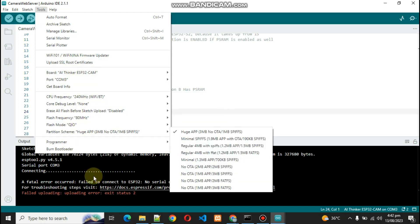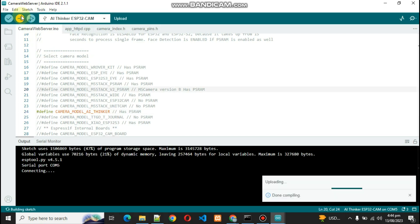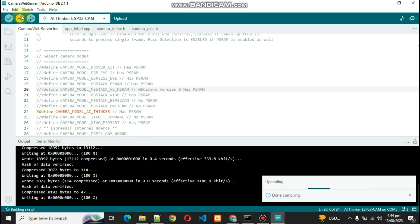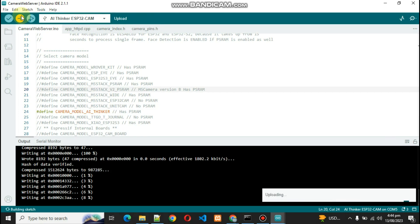Now let's just click on Upload. Our code is uploading.